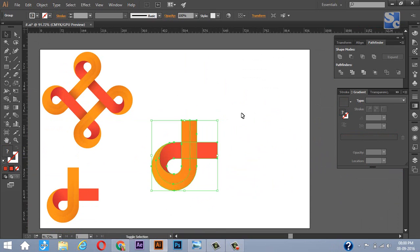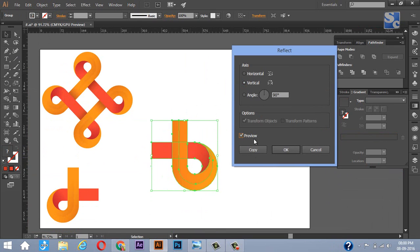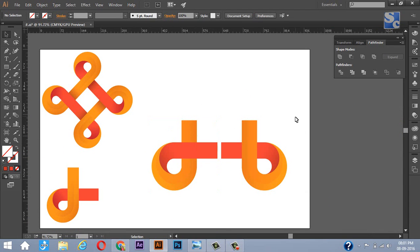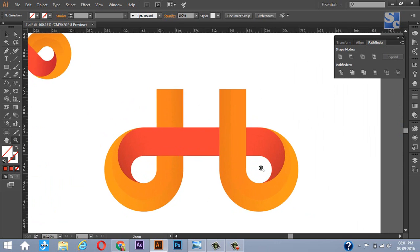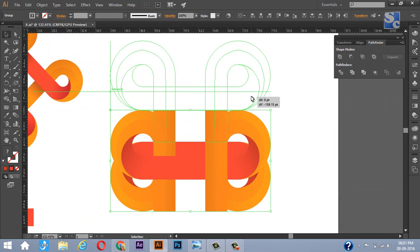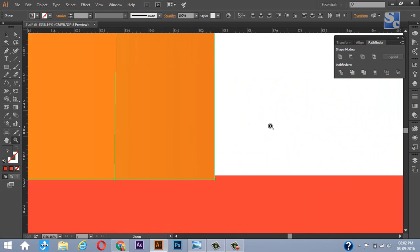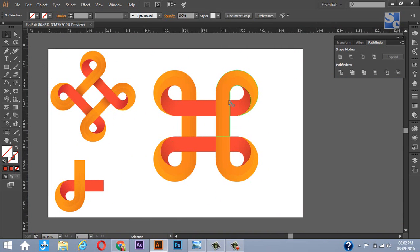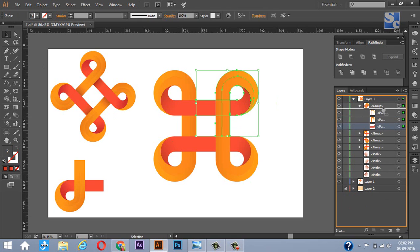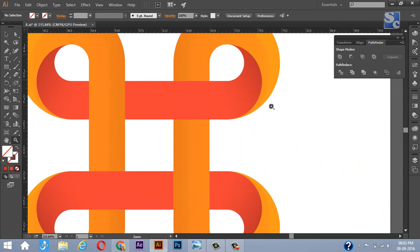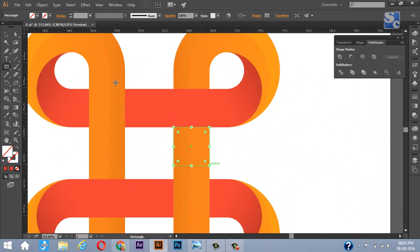Now select all and press Ctrl+G to make a group of it. Make a mirror copy of this image. Select the group and make a horizontal copy. Now select the top right group and bring the red portion of that group to the top. Similarly, we will do for the top left — bring the orange portion of that group to the top. To give a more realistic effect, let's add some shadow.